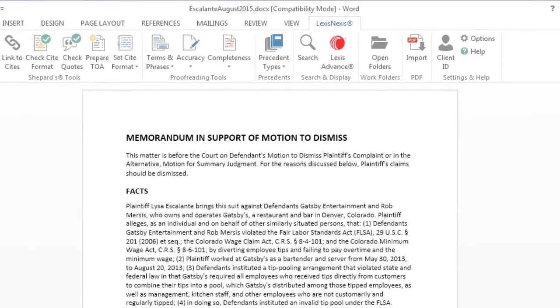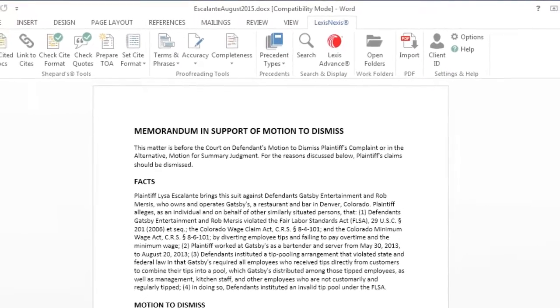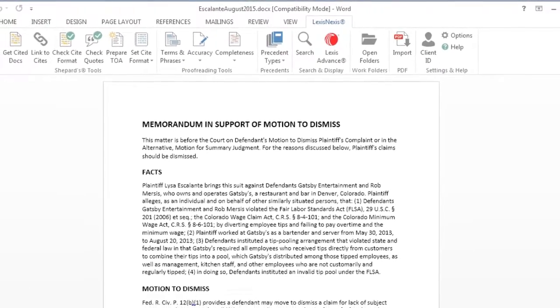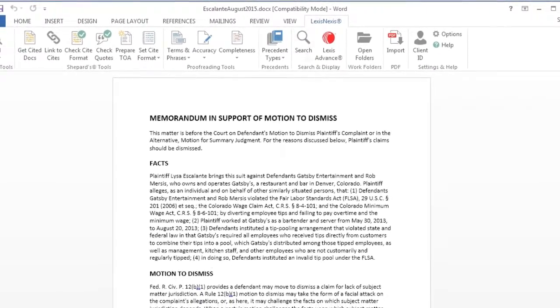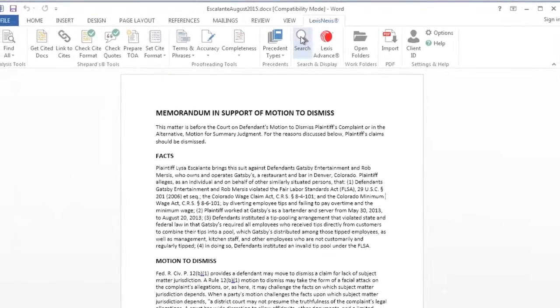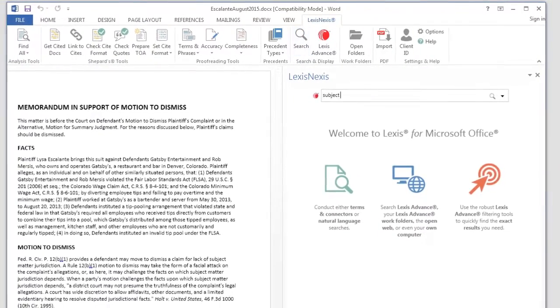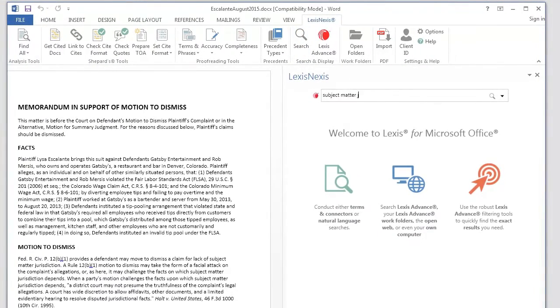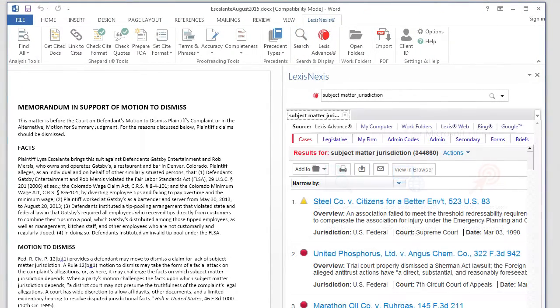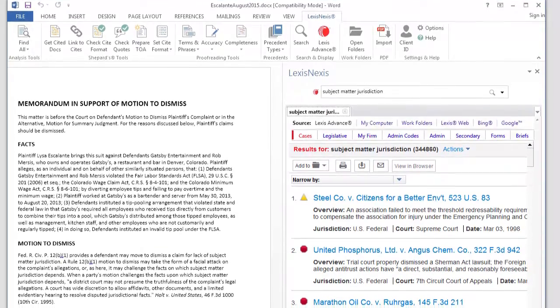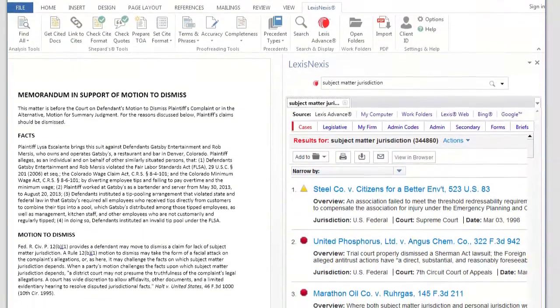Once you are in the Lexis Nexus tab in Microsoft Outlook or Word, go to the search box and submit a search such as subject matter jurisdiction. The search results open conveniently in the right-hand pane.